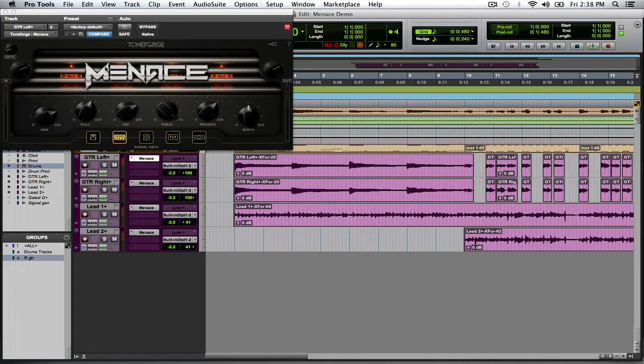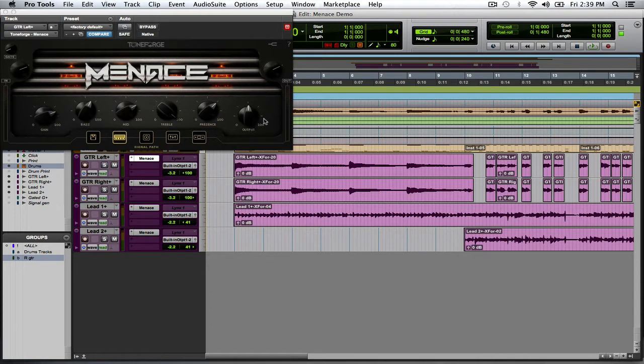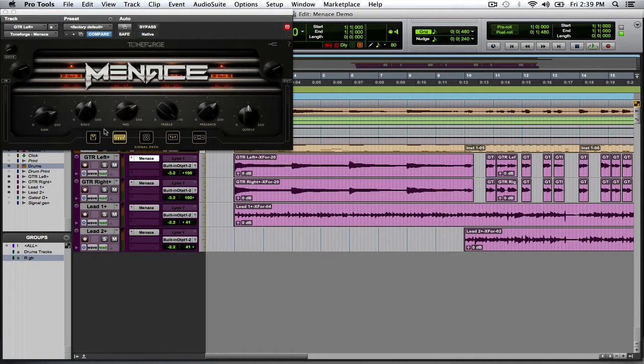Right here we have the head of the amplifier, pretty simple stuff. If you've ever used an amp simulator, this is all going to be familiar to you. Gain, Bass, Mid, Treble, Presence, Output.